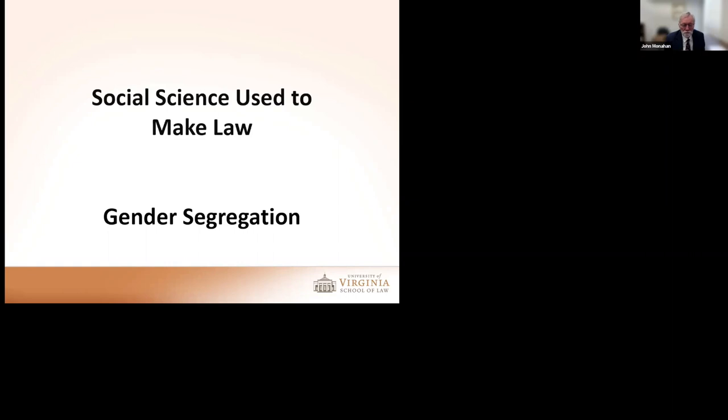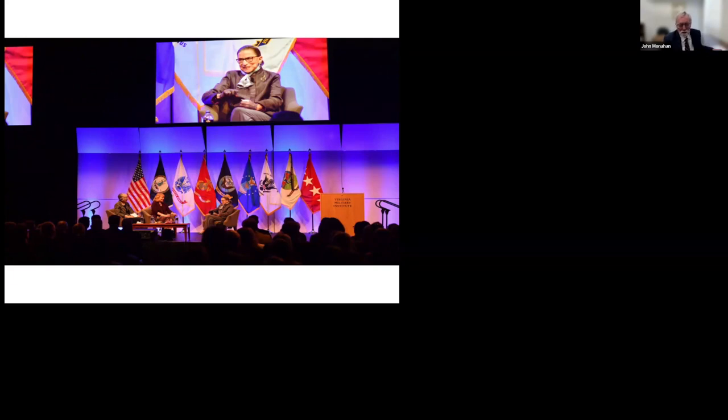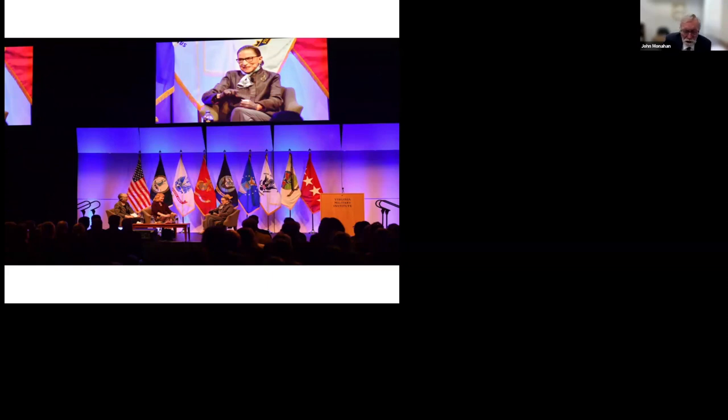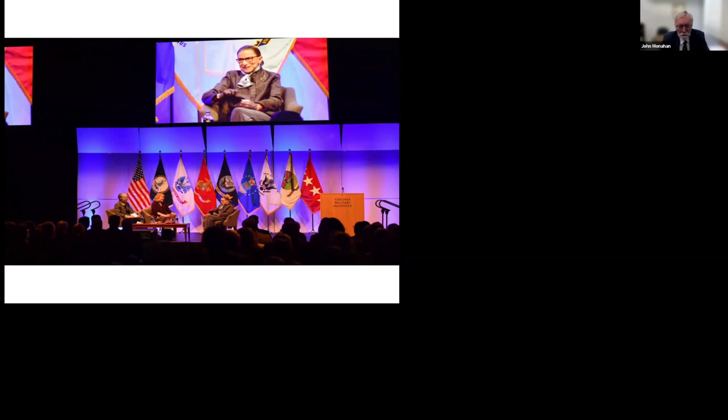We took gender segregation and the use of social science to make law. Here's Justice Ginsburg and she was getting a big award. The issue was Virginia Military Institute which was an all-male institute, and the issue was should the Virginia Military Institute admit women? The lower courts said it's got to be resolved someday, but we don't know what to do. But finally, it got to the United States Supreme Court.